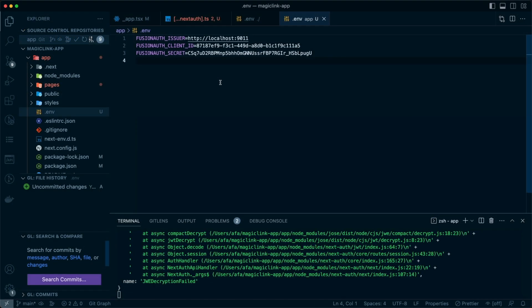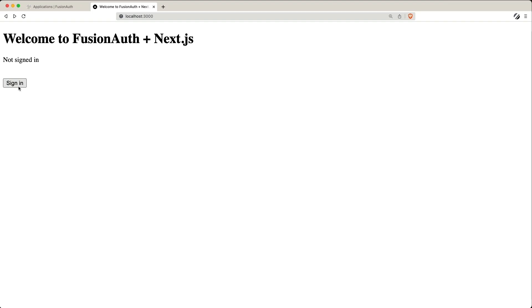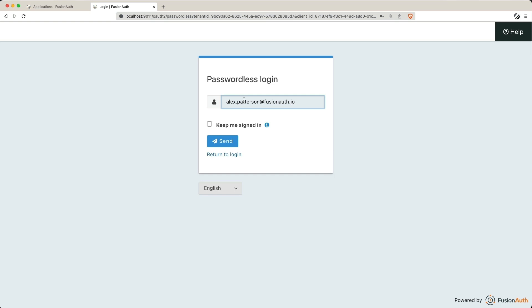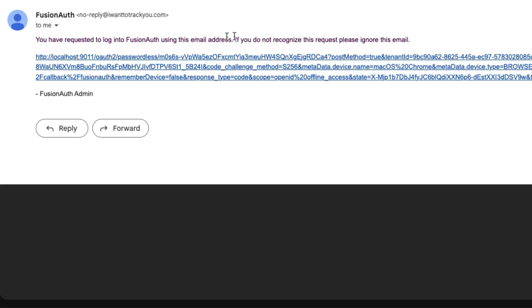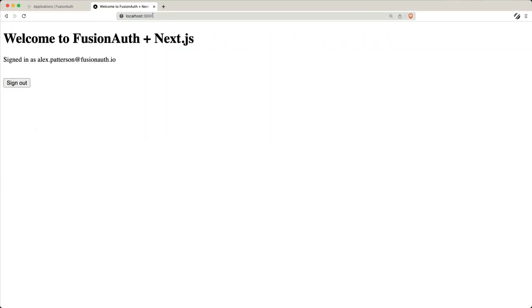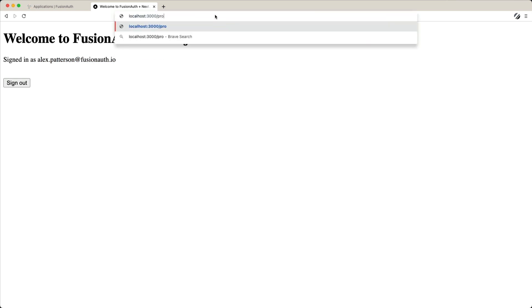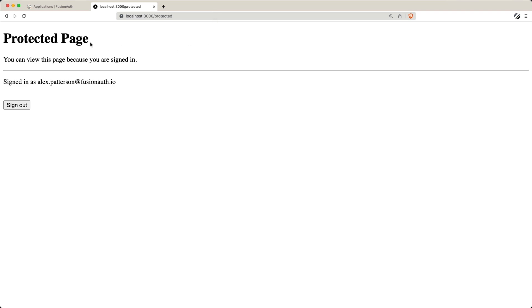Now that we have everything wired up, let's go ahead and try signing in. On the sign-in page, I can now select magic link. I've already registered this user, so I can use the magic link. The magic link will send me an email like this. When I click on this link, it'll take me over to our FusionAuth server, which will then redirect to our Next.js application correctly. As you can see here, I'm signed in as alexpatterson at fusionauth.io. Let's go ahead and take a look at our protected page. If I go to slash protected, you can see that the protected page I'm able to view because I'm signed in.